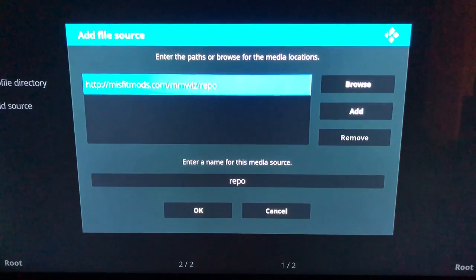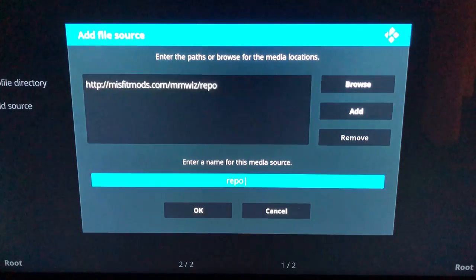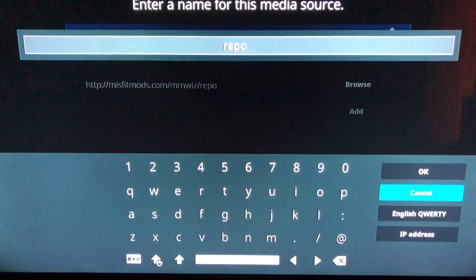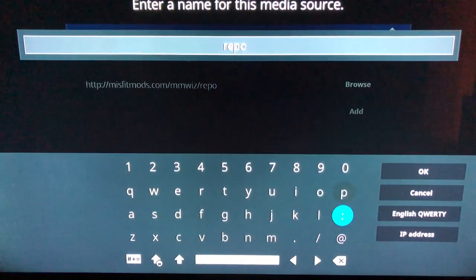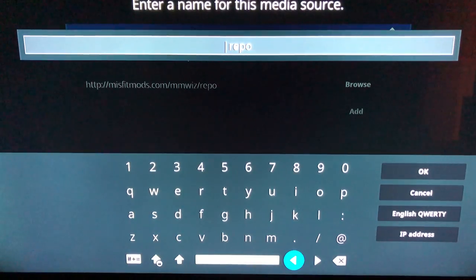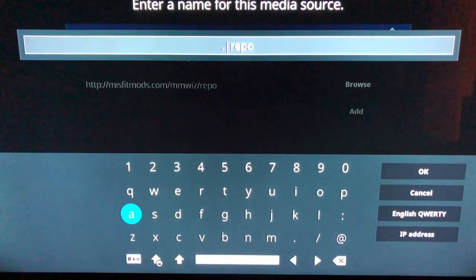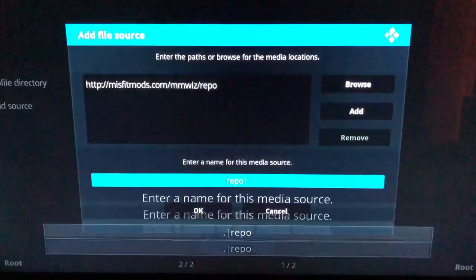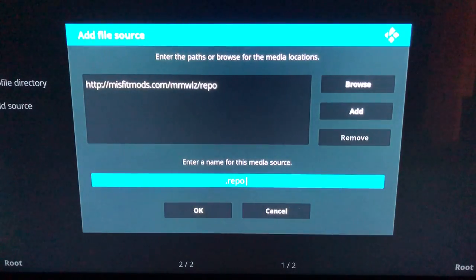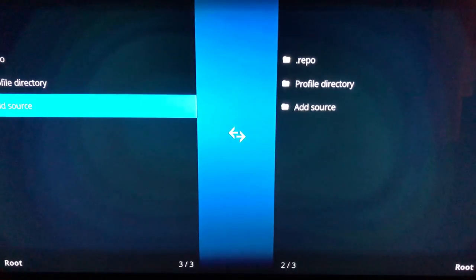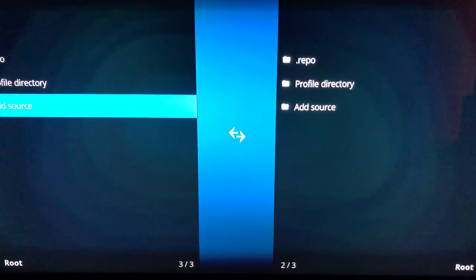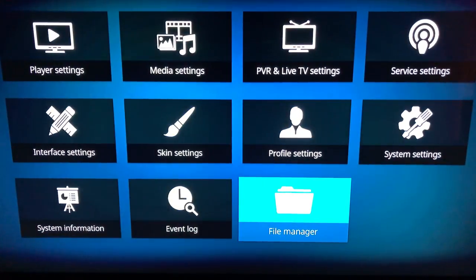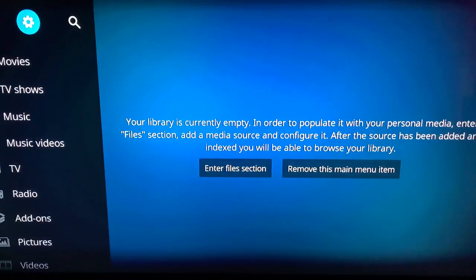I usually go down to the bottom where the name is and rename it with a period in front of it. It makes it at the top of the list when searching for it later. And hit OK. And then hit OK as well. Now we're gonna back out of this menu, back out of this menu.